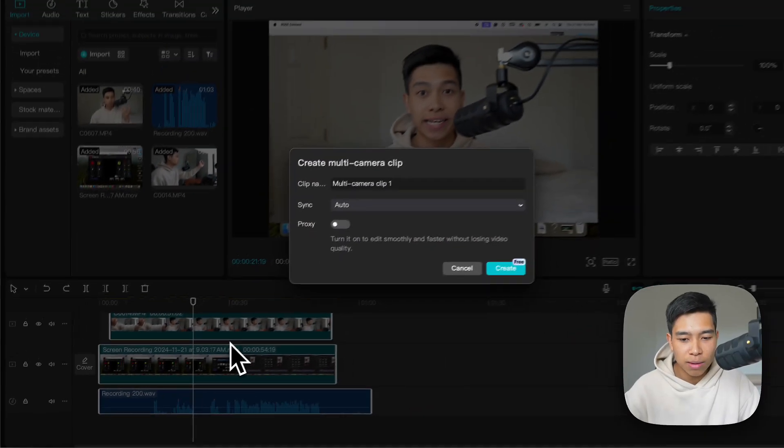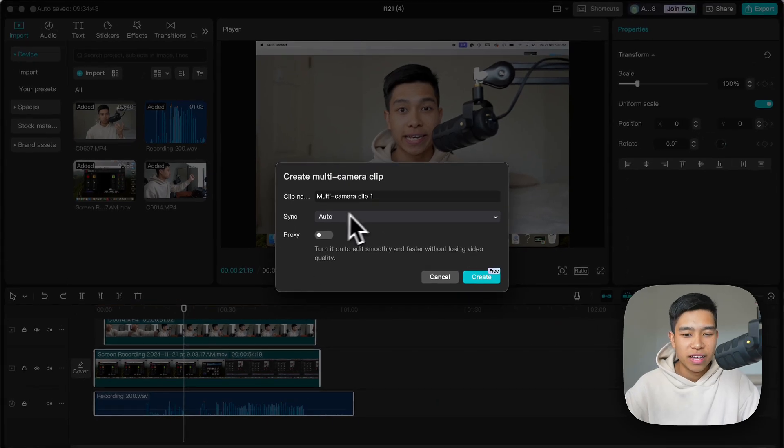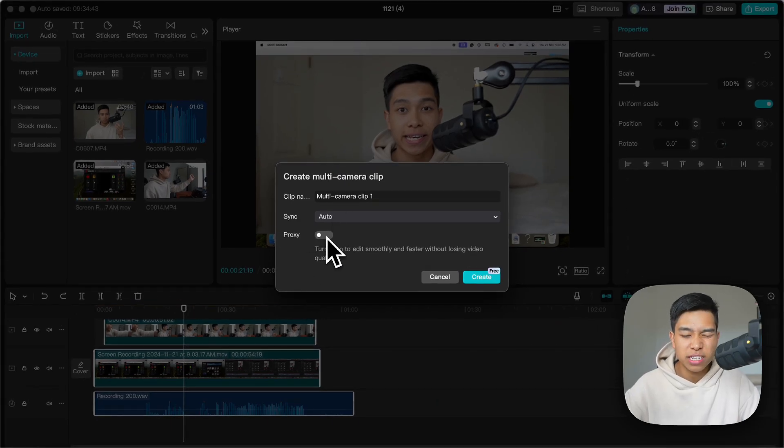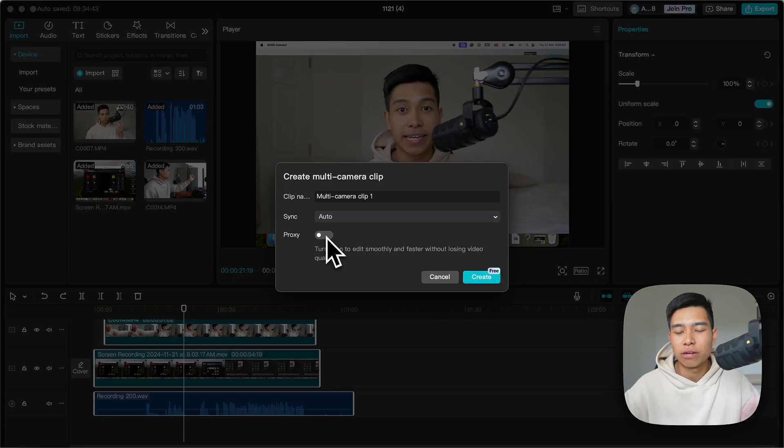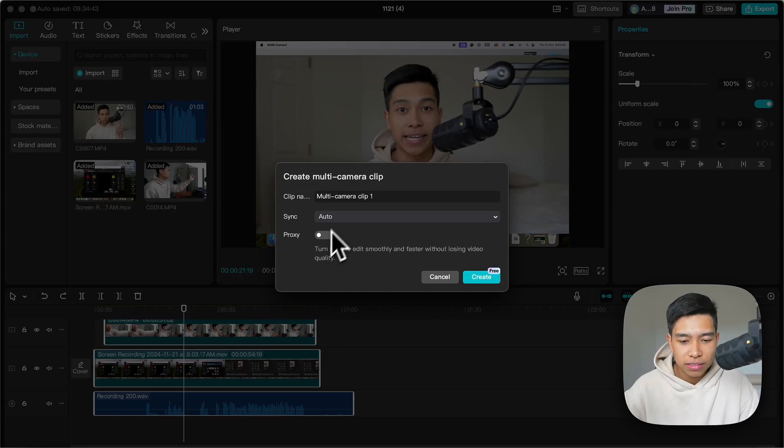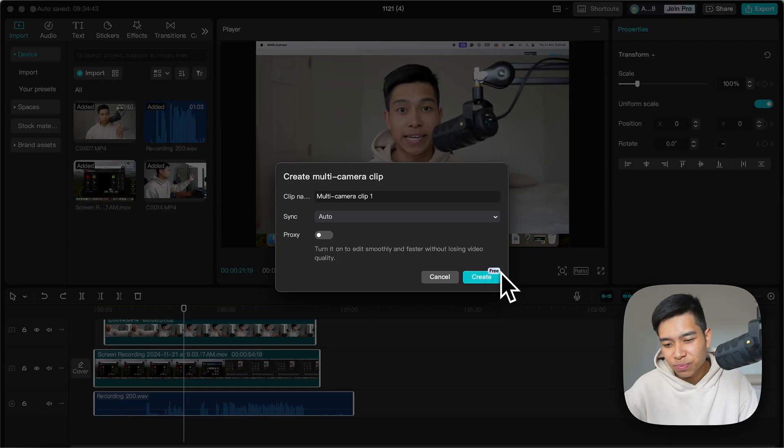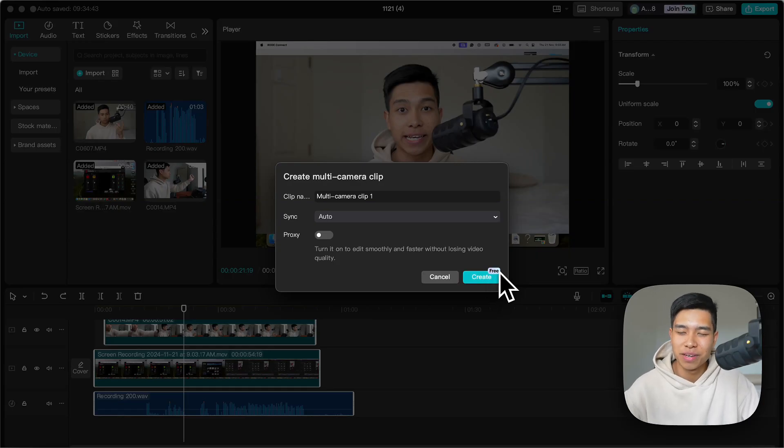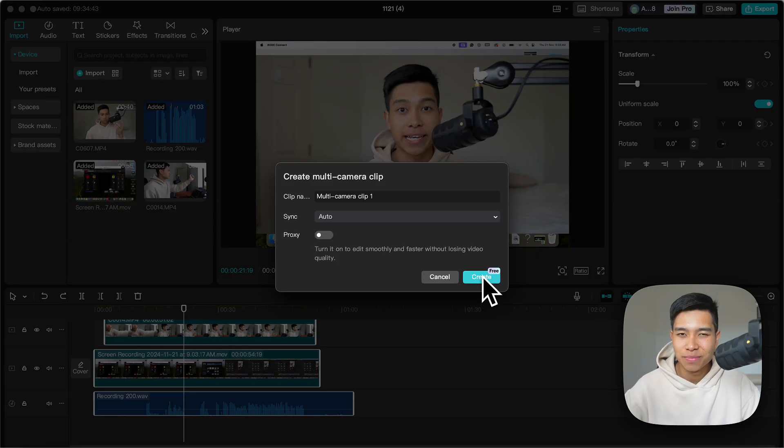Then sync, auto proxy. Turn it on if your computer is a bit slow, but for me I'll just leave it off. You can name it whatever you want, it doesn't really matter. Create. And notice how it's free, which usually means it'll be a paid thing soon. Just be aware of that.